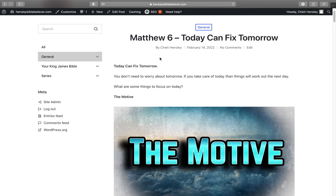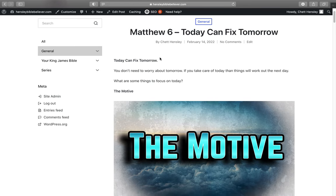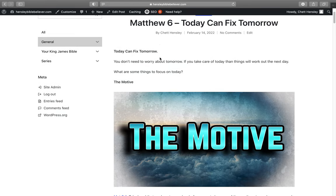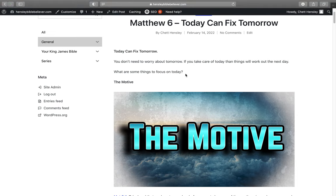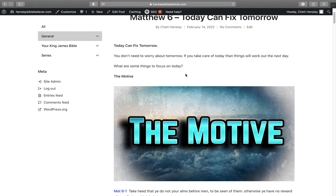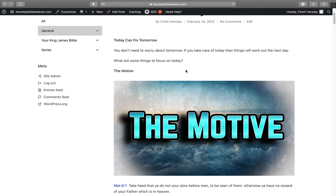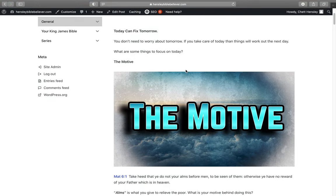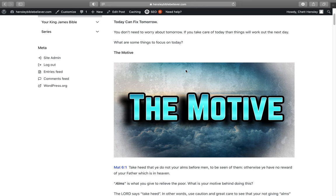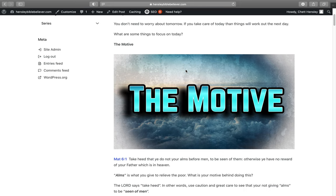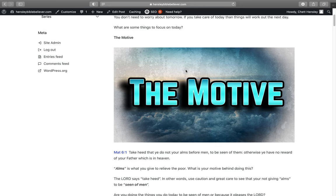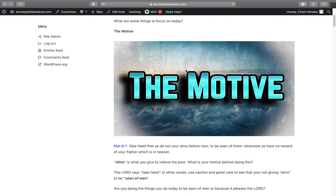This is going to be Matthew chapter 6, and it's going to be about how what you do today can fix tomorrow. You don't need to worry about tomorrow. If you take care of today, then things tomorrow will fall into place. But what are some things to focus on today?